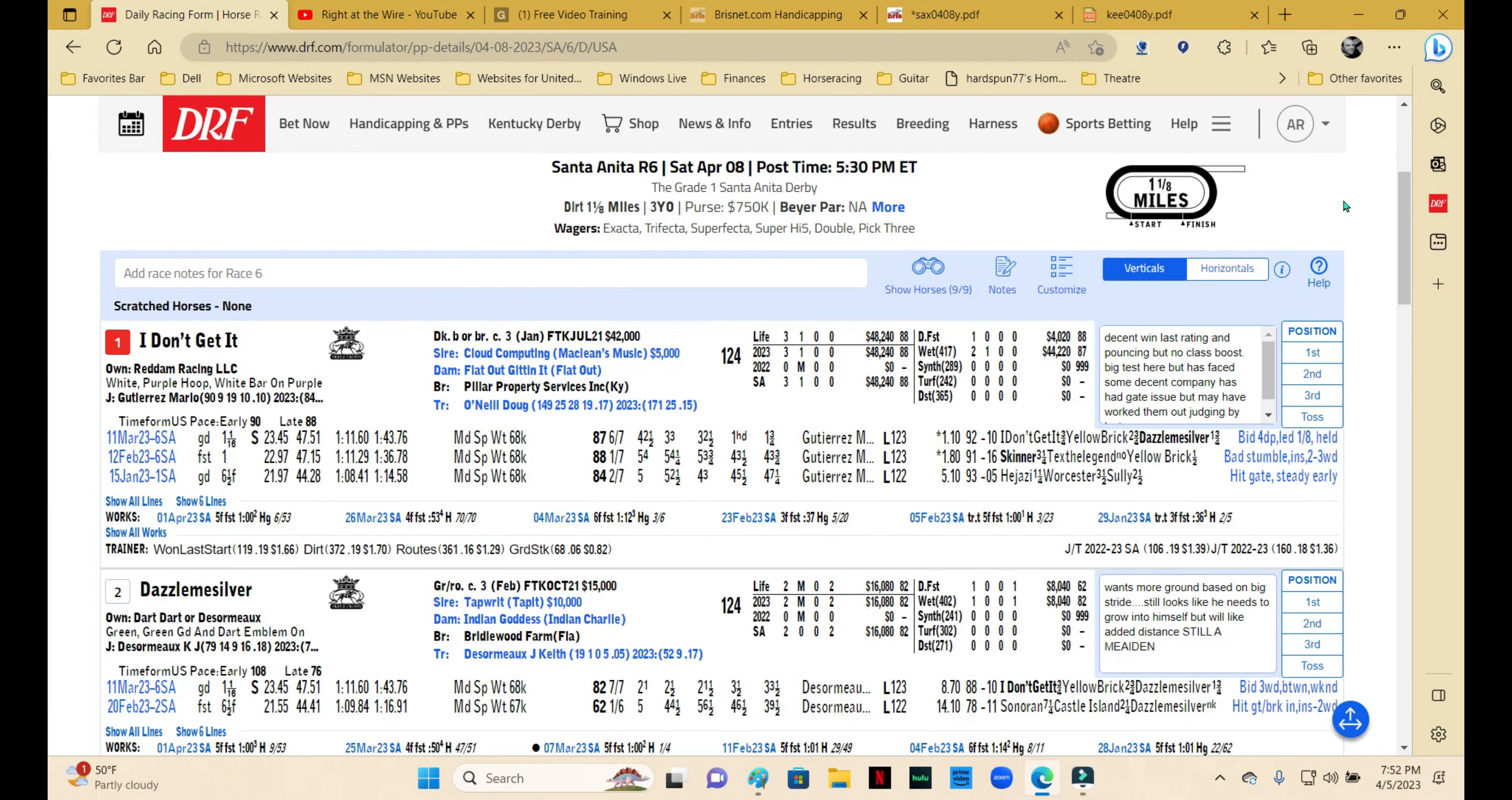The Santa Anita Derby is a great Derby prep run at a mile and an eighth for three-year-olds.